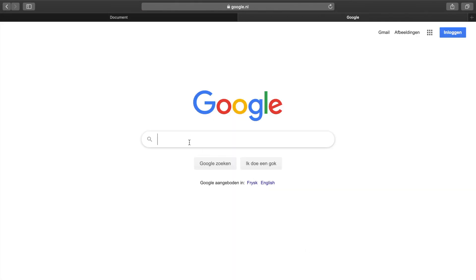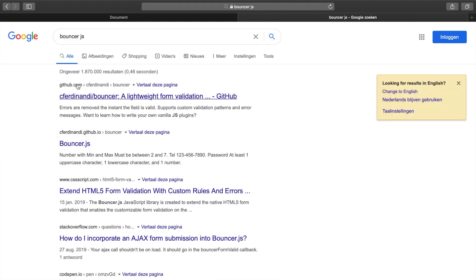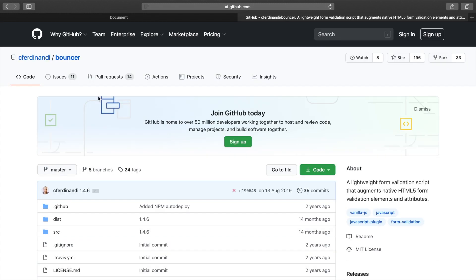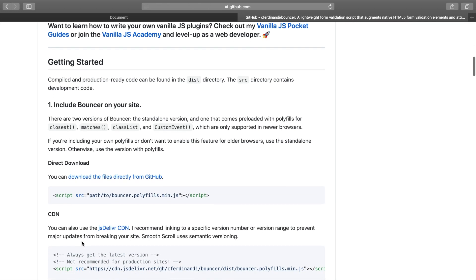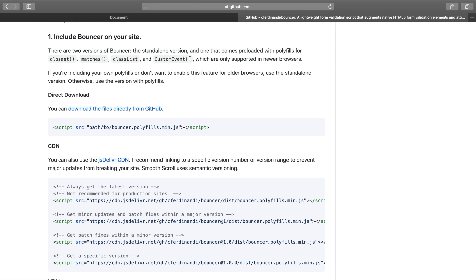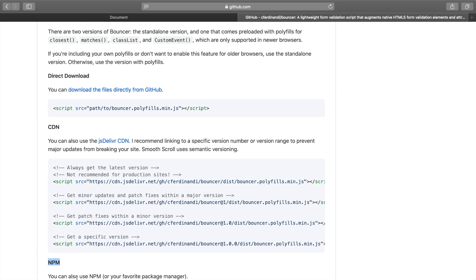Now let's open a new tab and search for BouncerJS. You can see a GitHub repository appears first — let's click on it. Credit to cferdinandi who created this awesome feature and added documentation on how to use it. Scroll down to point number one — there are three ways to include Bouncer: download it, use a CDN, or use npm. I want to focus on CDN for now, so let's copy the script tags.